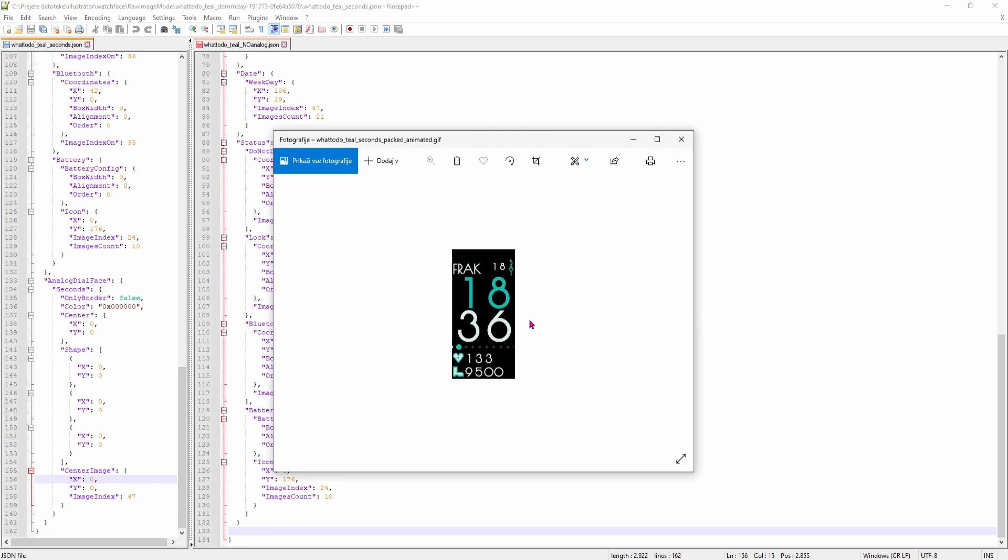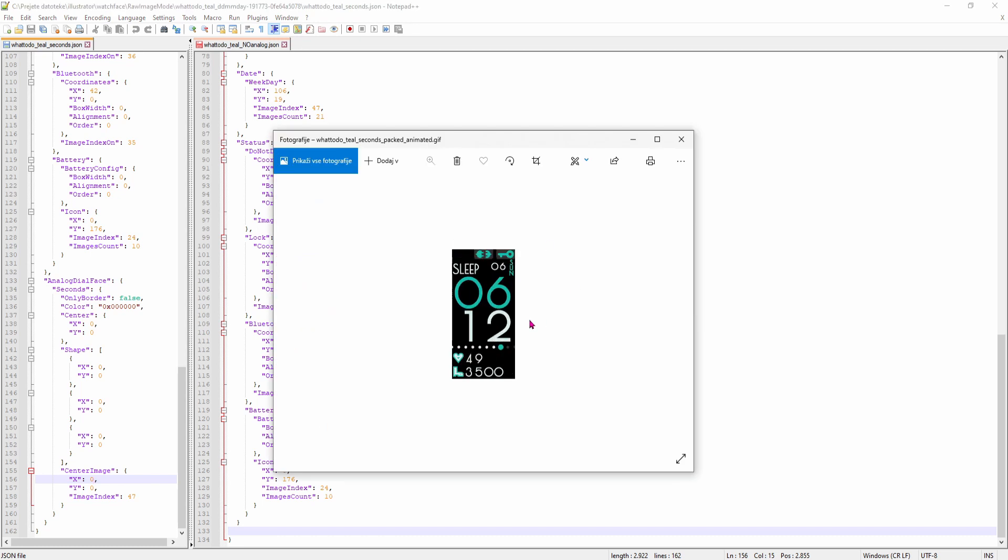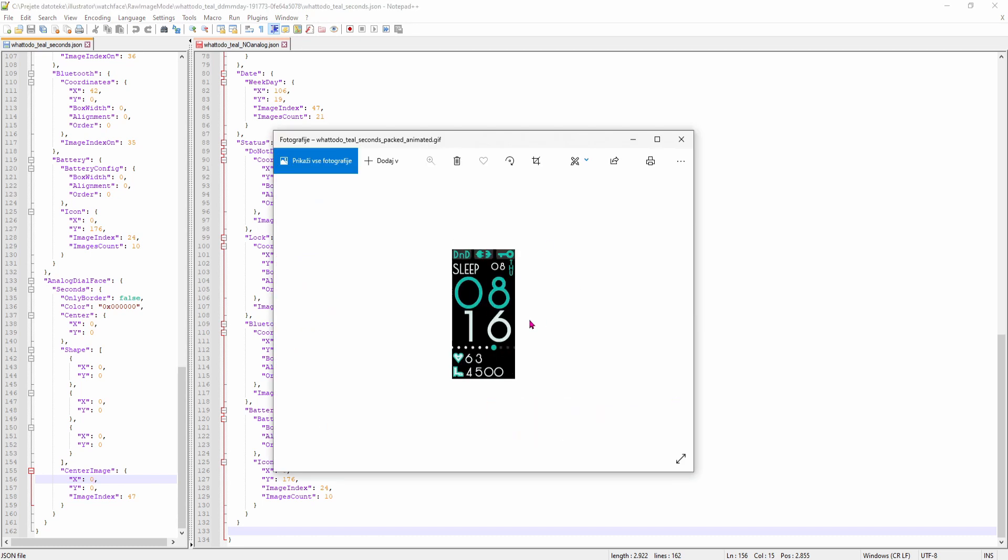As you can see the preview works just fine and it also works on the watchface.